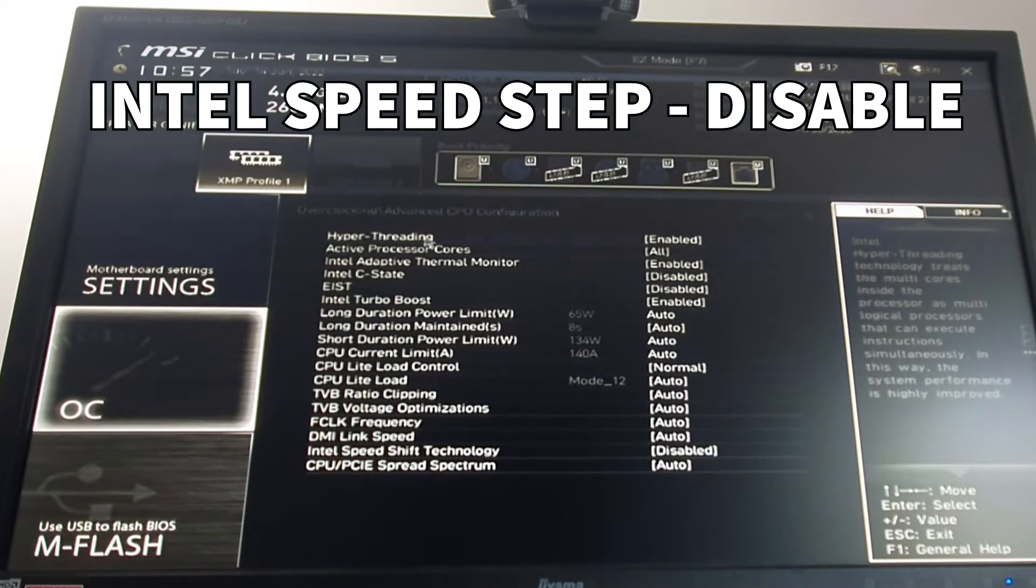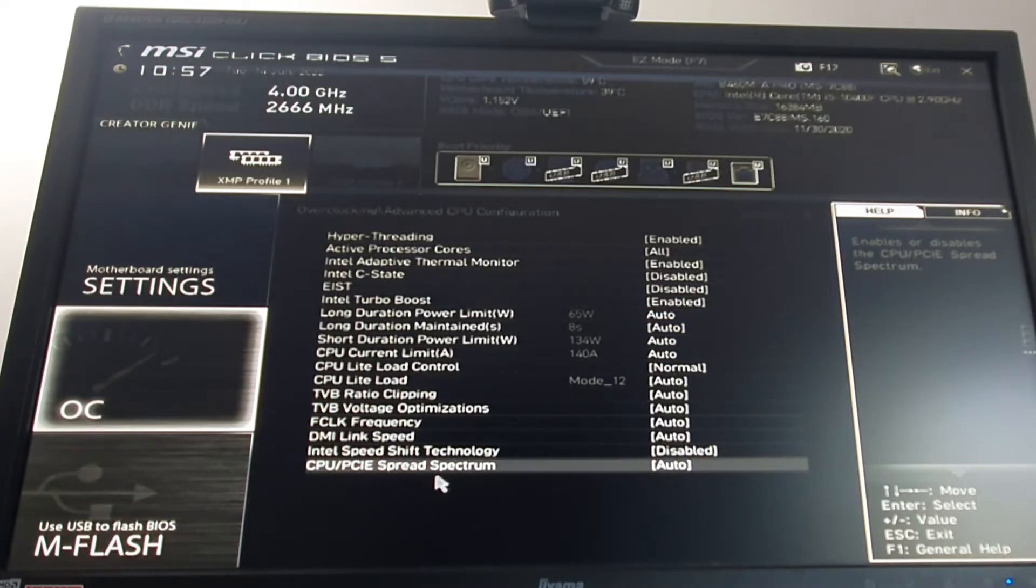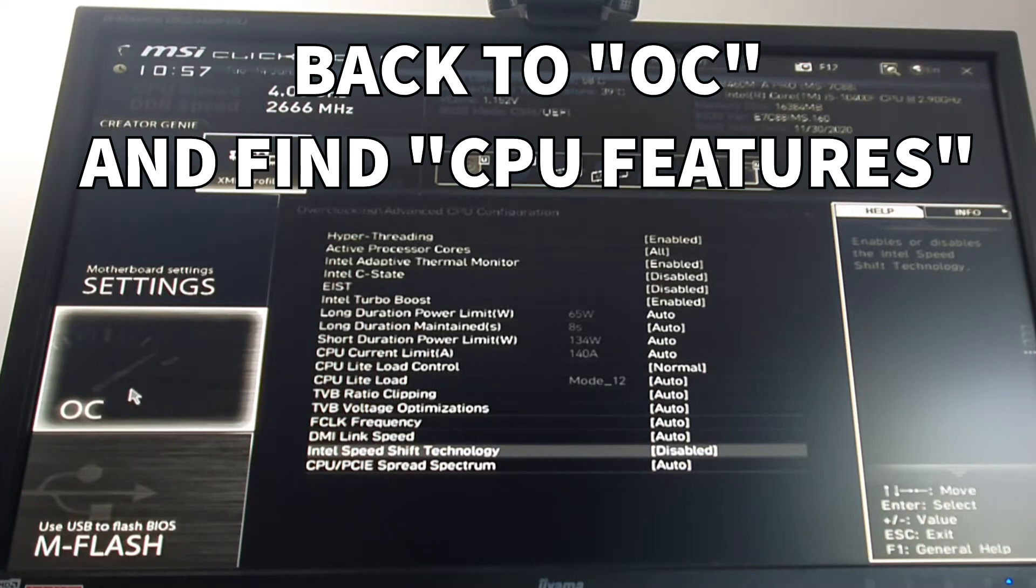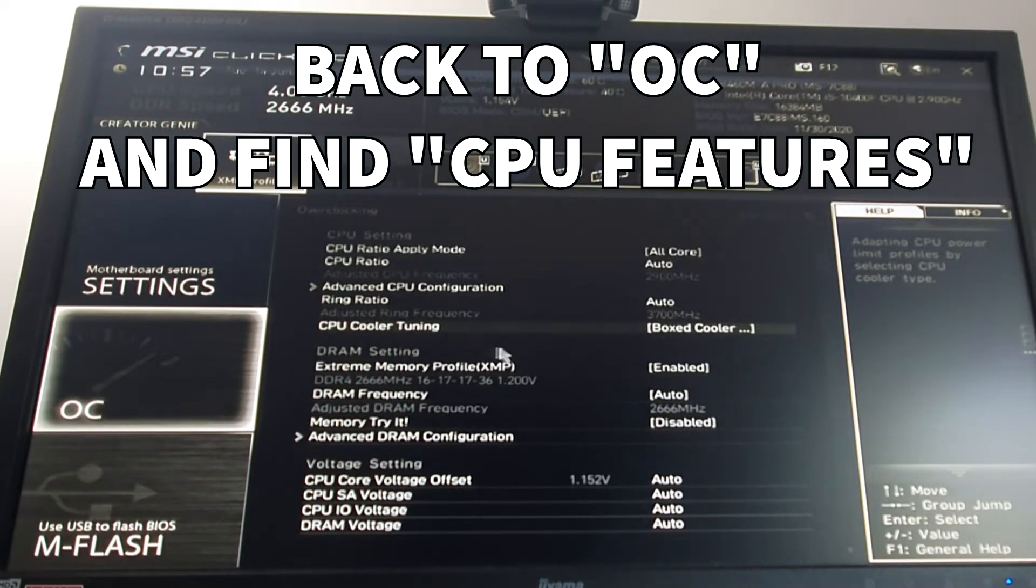You want to disable Intel Speed Shift. And if you have Intel Speed Step, you also wanna disable it. And that's basically it from here. Then you go back to OC.